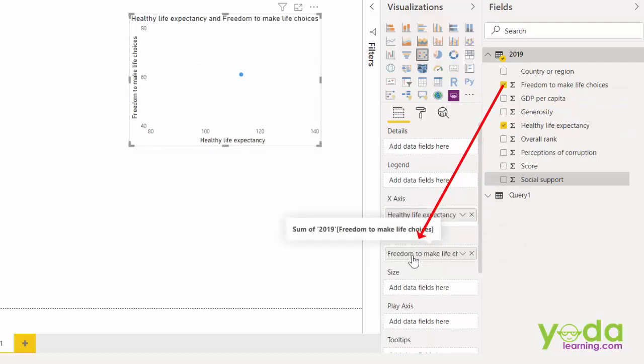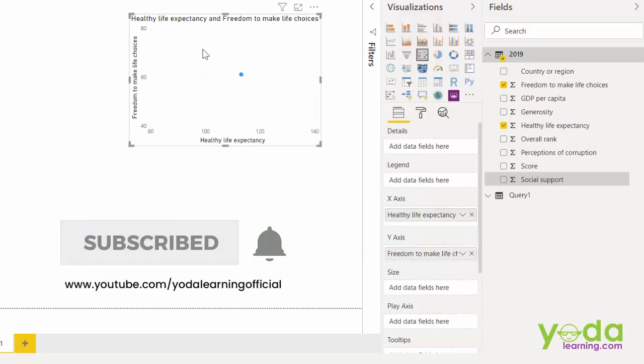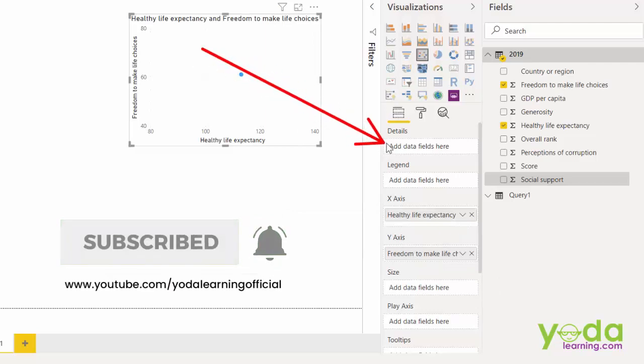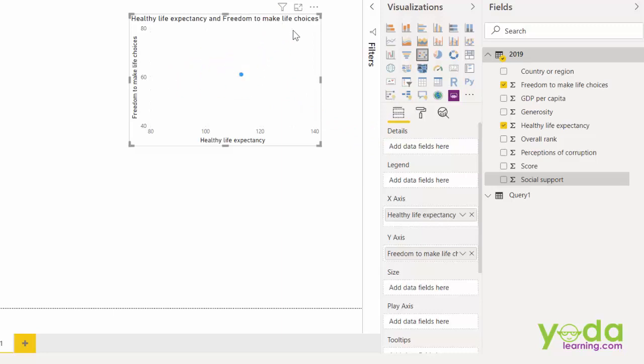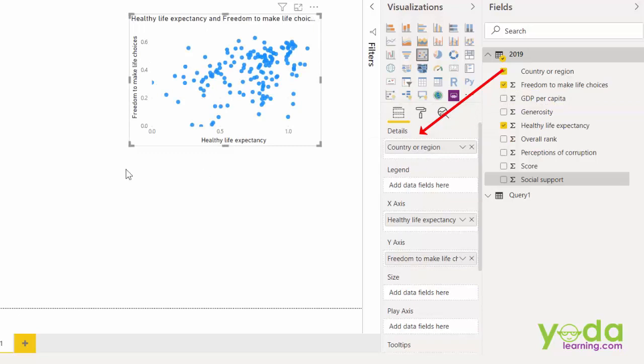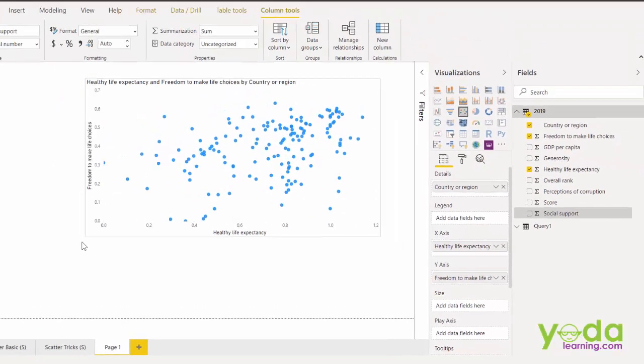Now when you do that, you will only see one dot. And the reason for that is you have not given details of the country in which this dot should be split across. So let me put country in the details. Suddenly you have a basic scatter chart on the screen.